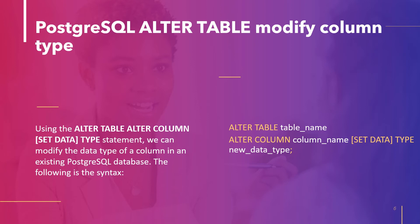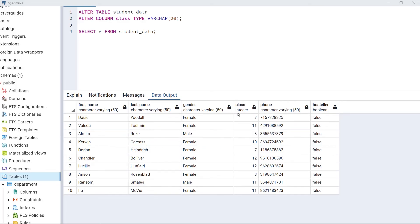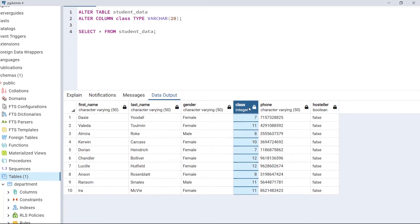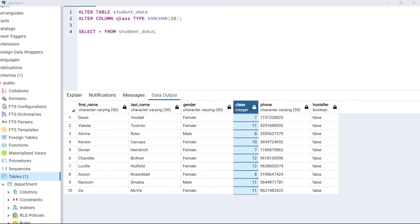Let's take an example and change the data type of a column in an existing table. Look at the table we created in the previous topic. The column class has the data type integer. What we will do is change the data type of class to varchar. For that we will use the statement: ALTER TABLE StudentData, ALTER COLUMN class TYPE varchar. Here, after the ALTER COLUMN keyword, class is the name of the column whose data type we want to change, and TYPE specifies the new data type — varchar with 20 characters.